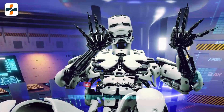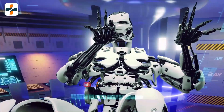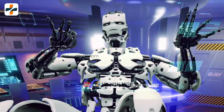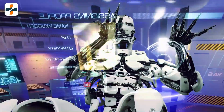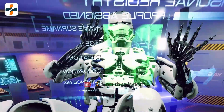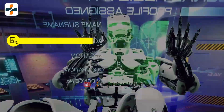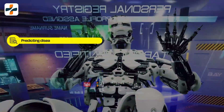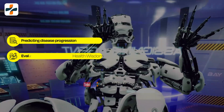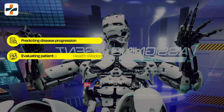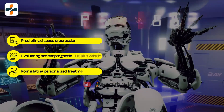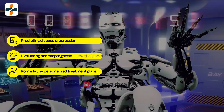Benefits of AI: AI in liver diseases is not only limited to improving diagnostic accuracy but also extends to predicting disease progression, evaluating patient prognosis, and formulating personalized treatment plans.